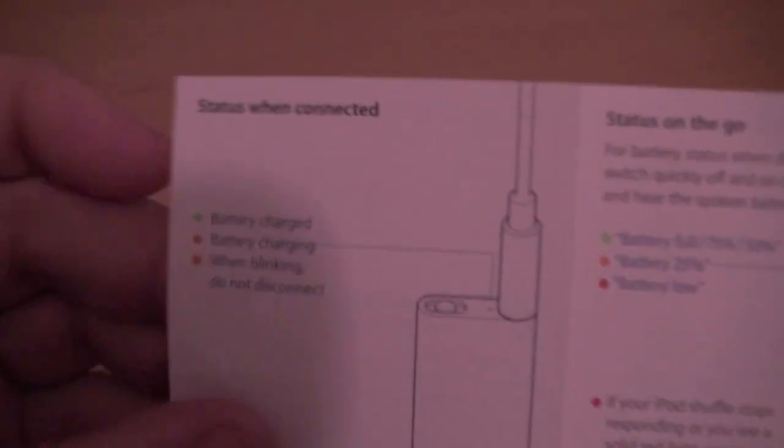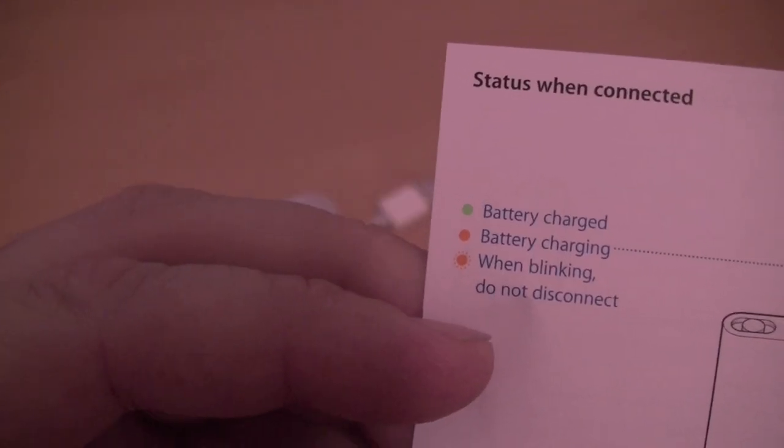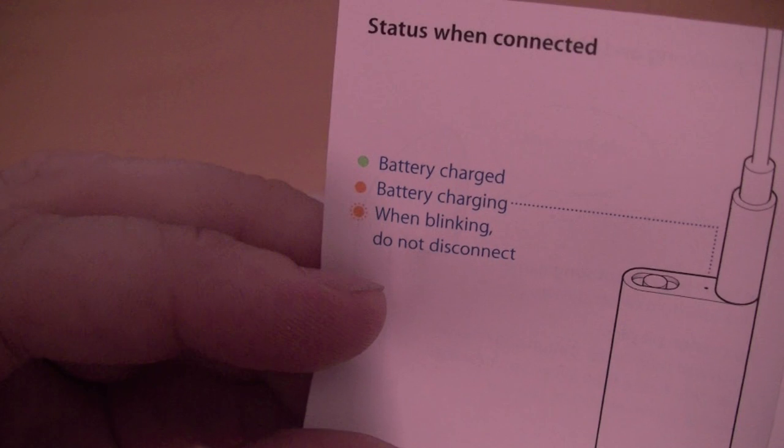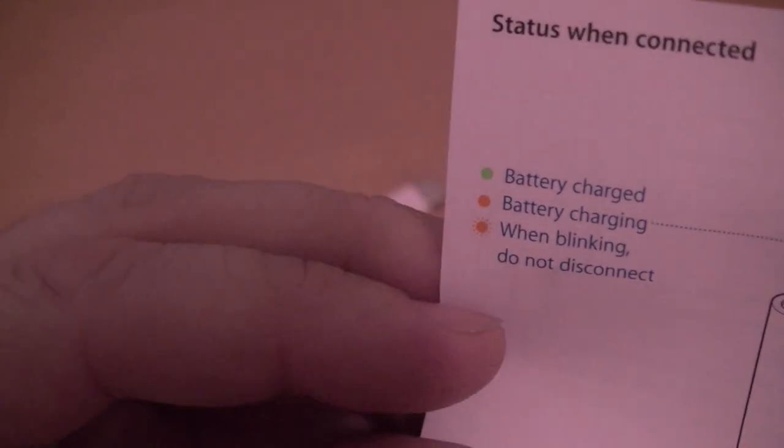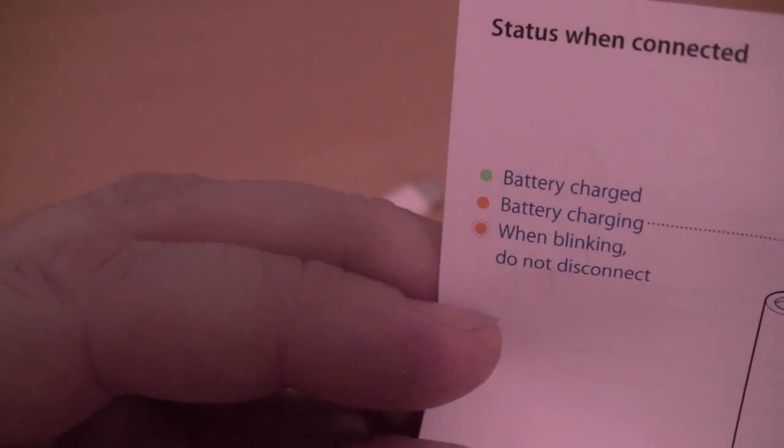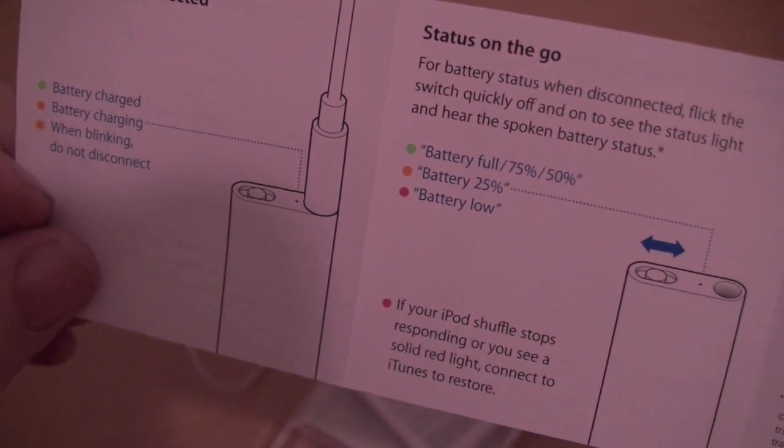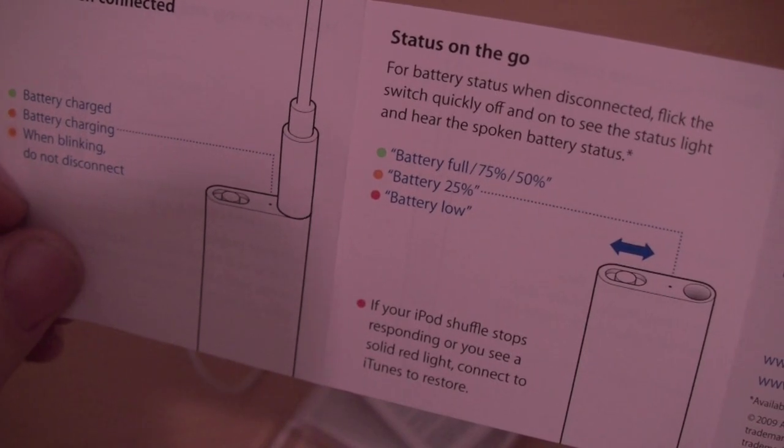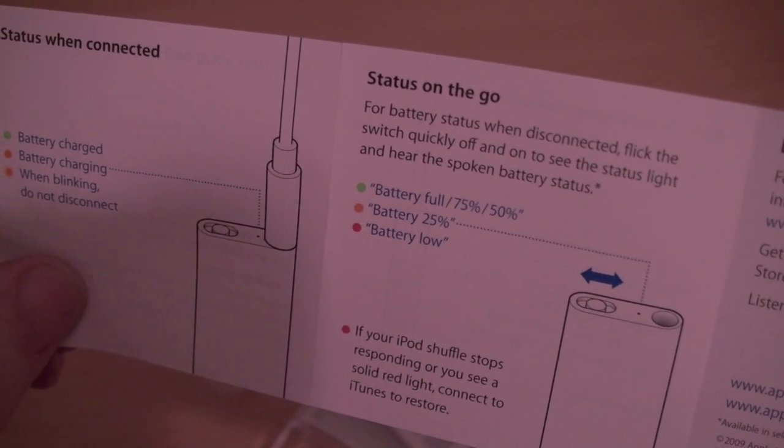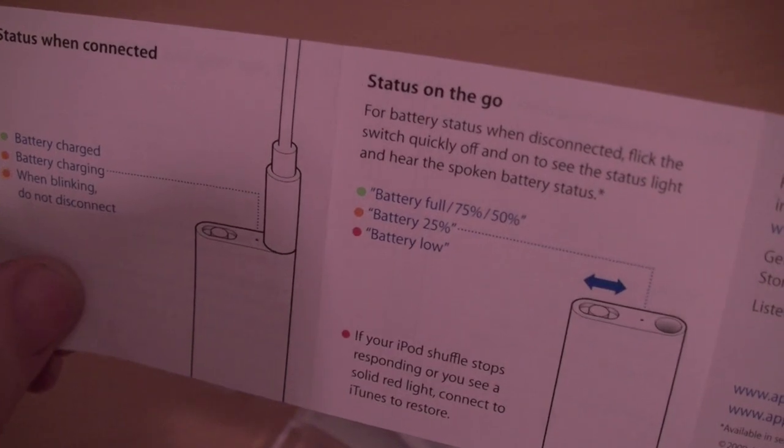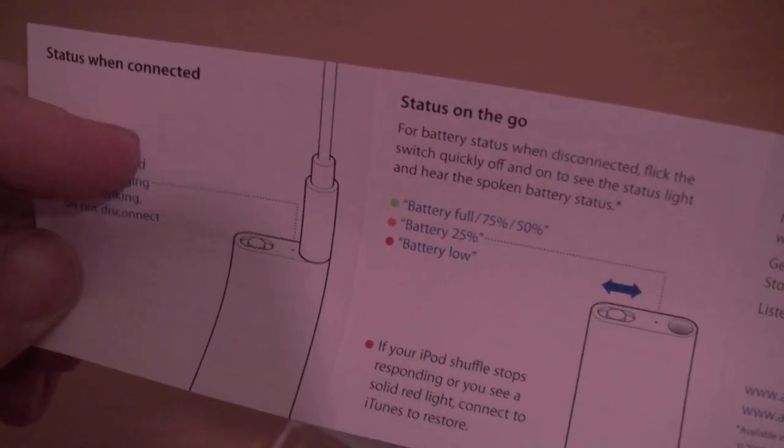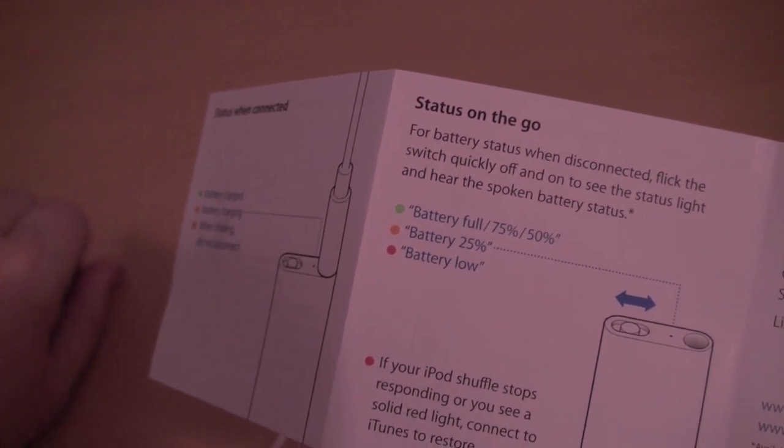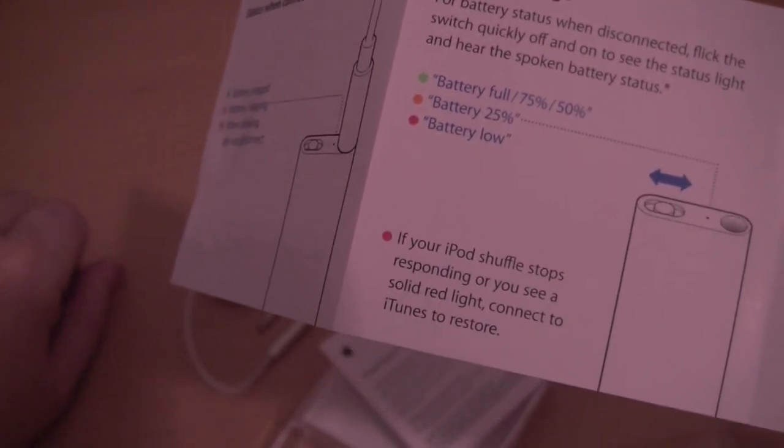To change playlist, click and hold center button and release after you hear a tone. When you hear the playlist you want, click to select it. Very cool. How do you have to plug it in there? I apologize, the light's a little messed up down here. I'm not doing this downstairs. Battery charge will be green. Battery charging will be a solid orange. And a light blinking means do not disconnect. So battery full, 75% and 50%.